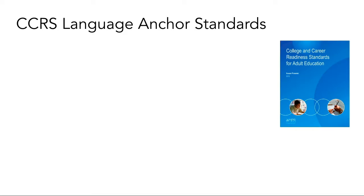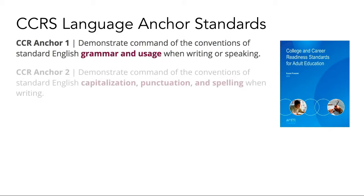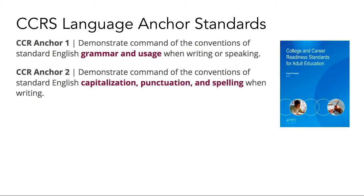The language standards within the CCRS include the rules of standard written and spoken English. As we explore this week's resources, we will be focusing on a specific set of standards. Language Anchor Standards 1 and 2 focus on standard conventions of grammar, usage, capitalization, punctuation, and spelling.